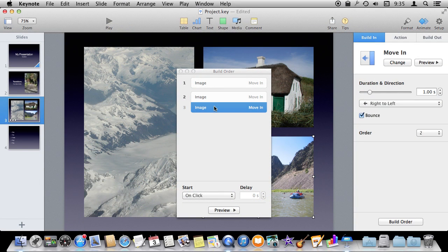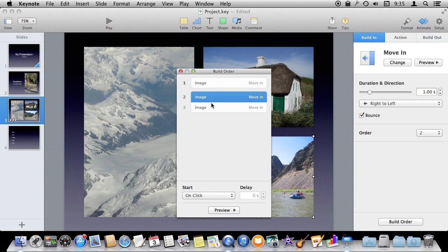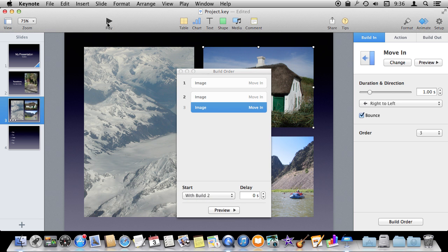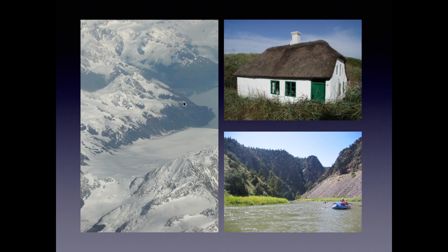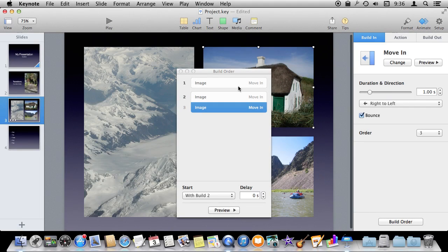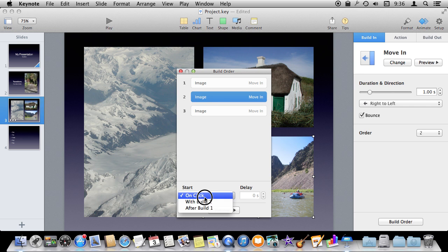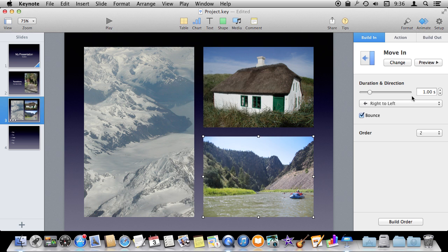This is a pretty complex thing. Notice how I could have these come in at the same time. We've got this second image moving in on click and this one moving in after build two. I could set it to start with build two, so then I get the first one and then these two come in together. There is a ton of stuff you can do with build order — moving these apart from each other, changing how they start: on click, with, or after.